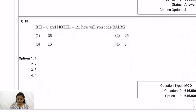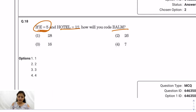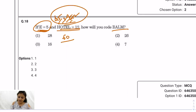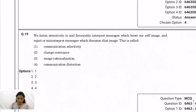Question 18 (coding): E5 means the place value of E in the alphabet is 5. For 'HOTEL': H=8, O=15, T=20, E=5, L=12 — total is 60, divided by 5 alphabets = 12. For 'BOMB': B=2, O=15, M=13, B=2 — total is 32, divided by 4 alphabets... The correct answer should be option 4: seven.